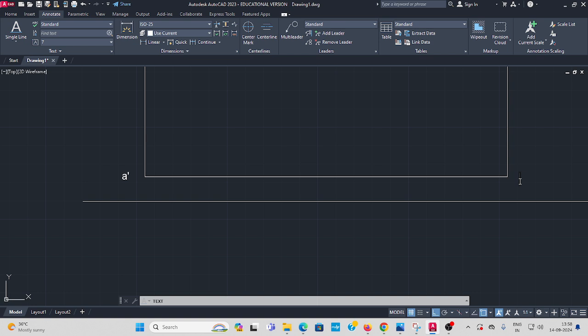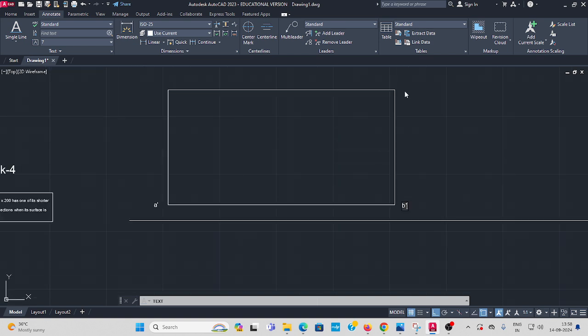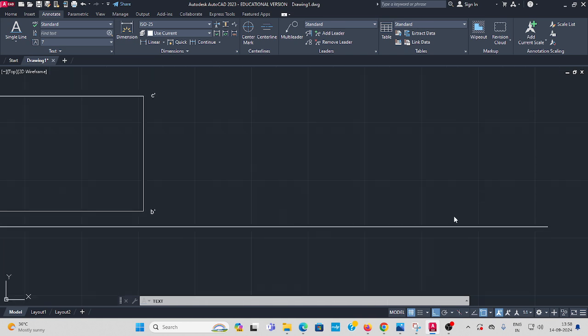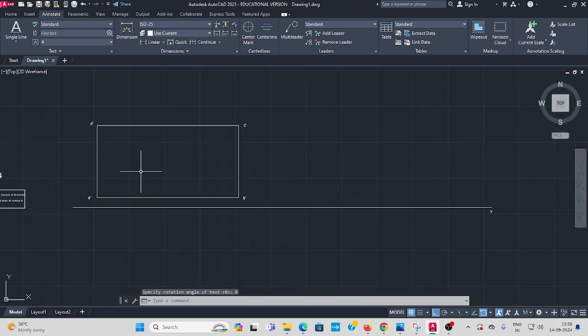This corner is B dash. It is C dash, then it is D dash. It is XY reference line, press enter. I draw the rectangle.